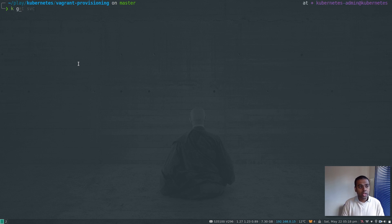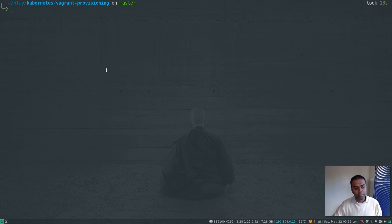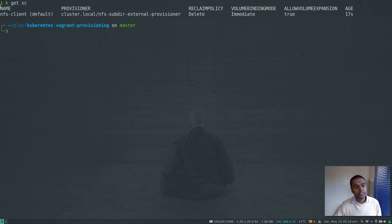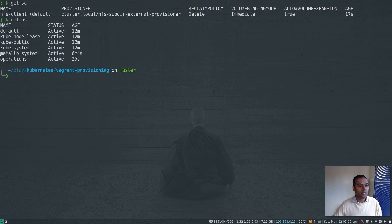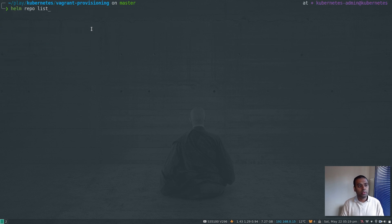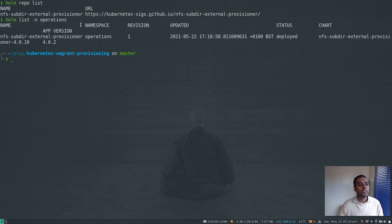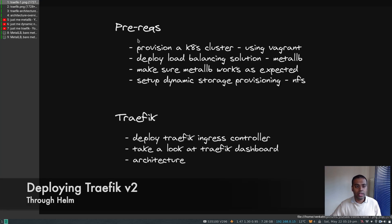I'll pause the video to set up NFS dynamic provisioning and come back when done. Now kubectl get storageclass shows an nfs-client storage class — and it's set as the default storage class. There's an operations namespace where this extra infrastructure is deployed. kubectl -n operations get all shows the nfs-subdir-external-provisioner. It was installed via Helm: helm list -n operations confirms nfs-subdir-external-provisioner deployed from that chart repository.